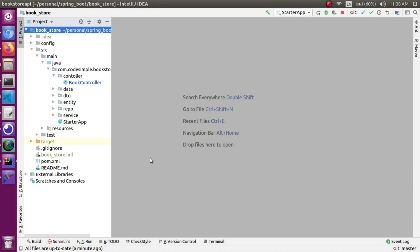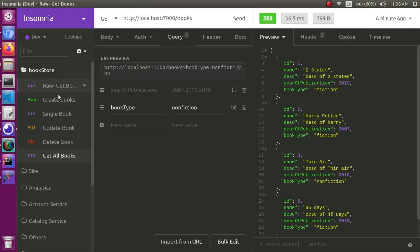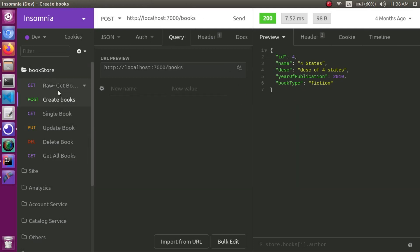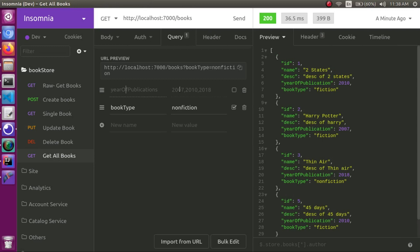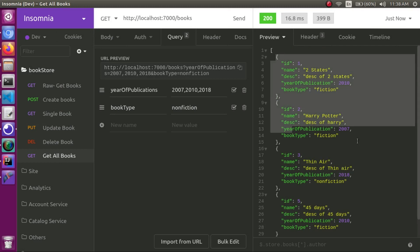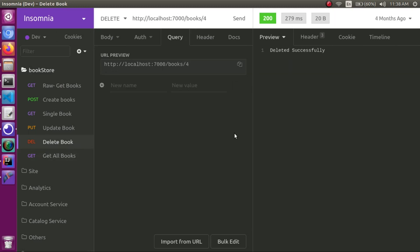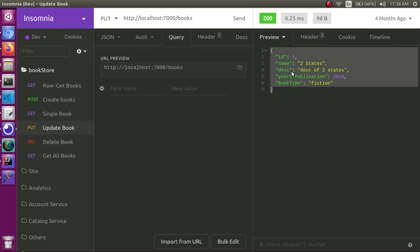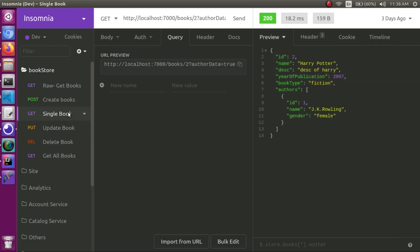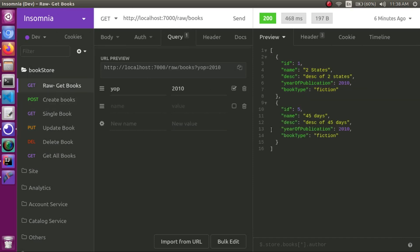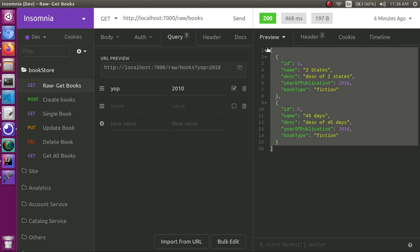Hi everyone. So far we have created an API, that's why we have a parameter request for the API endpoint — multiple params. For example, for get all books we have an array, we have a string 'deleted successfully', we have an object. So we have an inconsistent response. In this video we focus on how to have a standard way to respond.